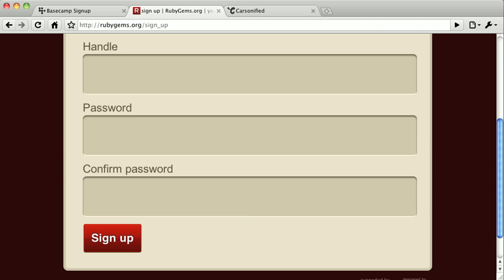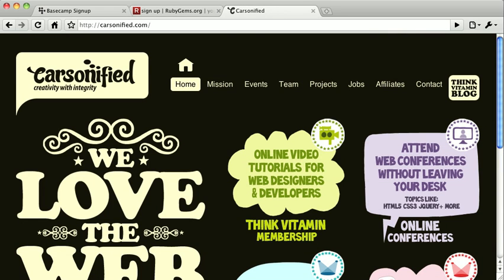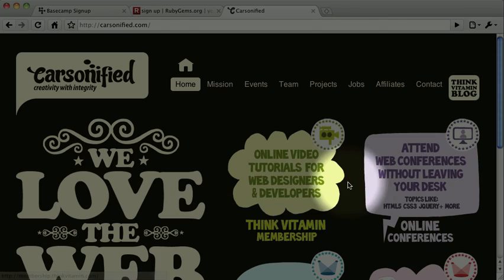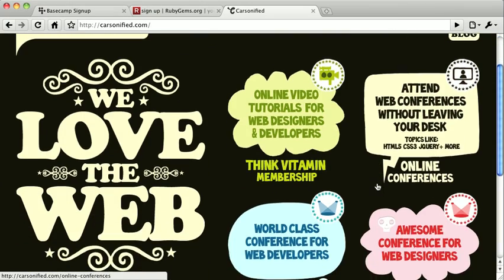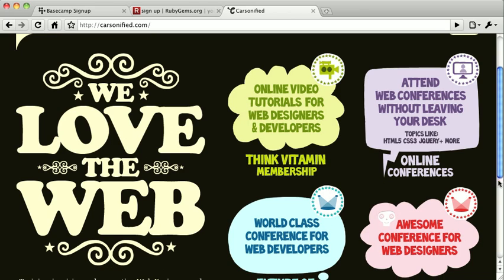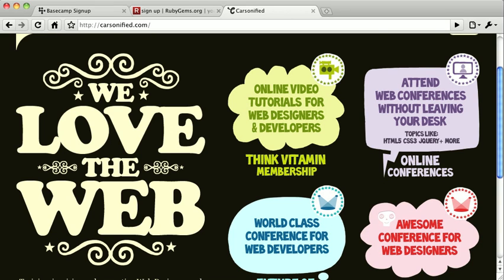The last example here is the new Carsonified home page. Each one of these images is nice and large, and right from the home page, it's easy to get to any of the major points of interest. When you look at this design, this might all seem very obvious, but imagine how difficult this page could be made to be.